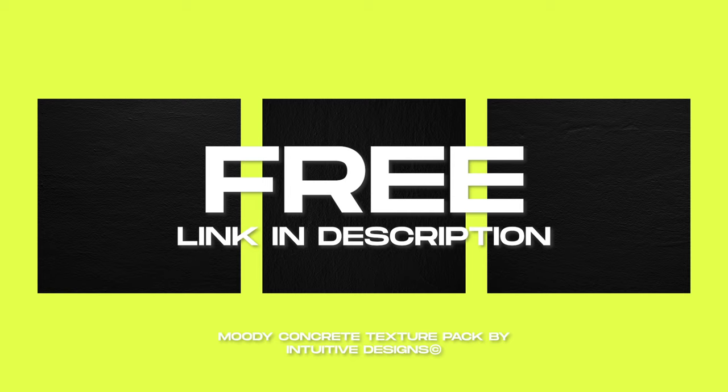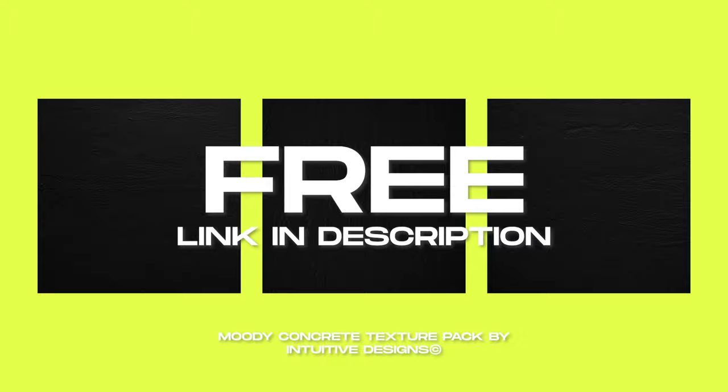If you guys like these free assets let me know in the comments below and I'll keep making them. If you're new to the channel please consider subscribing because I got tons of new videos coming up in 2021.